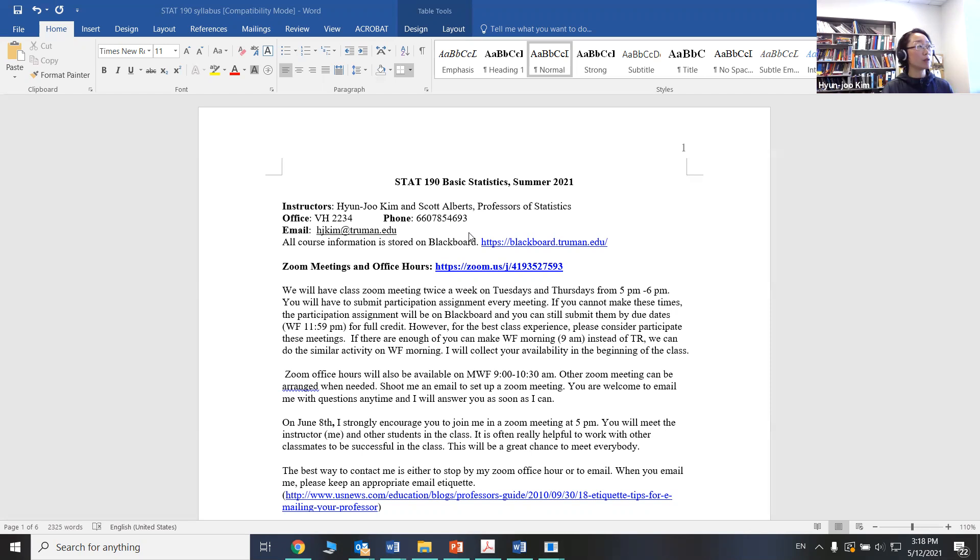You probably will use mostly email or Zoom, but there are my other contact information.